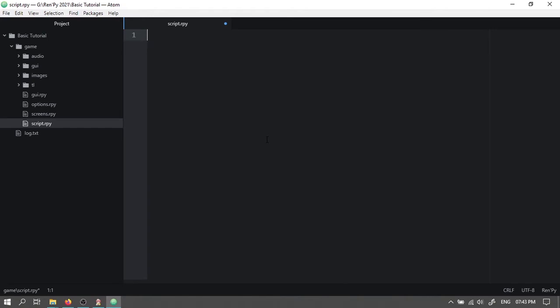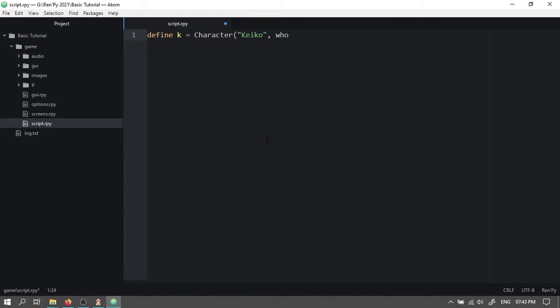Now we will define our characters. So type define space k space equals to space capital C character. Open bracket. Open double quotation. Keiko. Close double quotation. Comma.